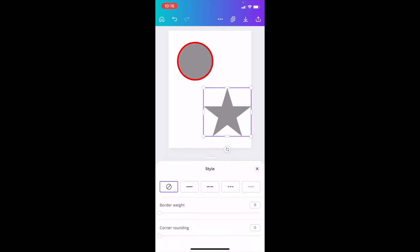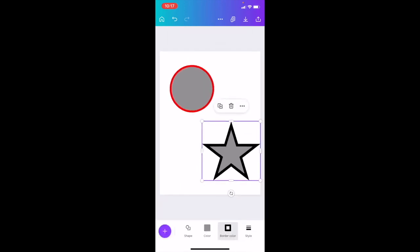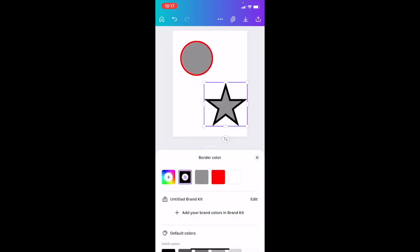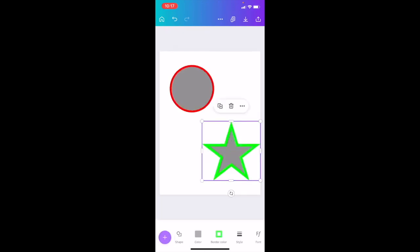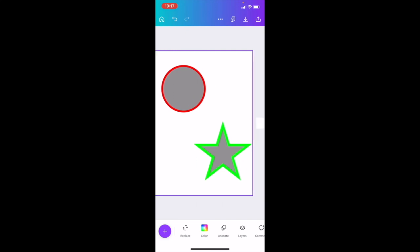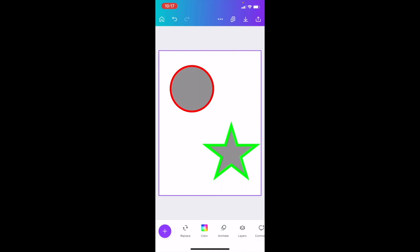Same thing for the star — press on the star, go to where it says Style between Color and Font, press on Style, and press on whatever outline you want. For a solid outline, you can change the border weight just like that. Then press on Border Color — if you want to change it to green, you can change it to green. Press X and there you go — that is how you can add outlines to shapes in Canva inside the Canva mobile app. I hope this video helps!